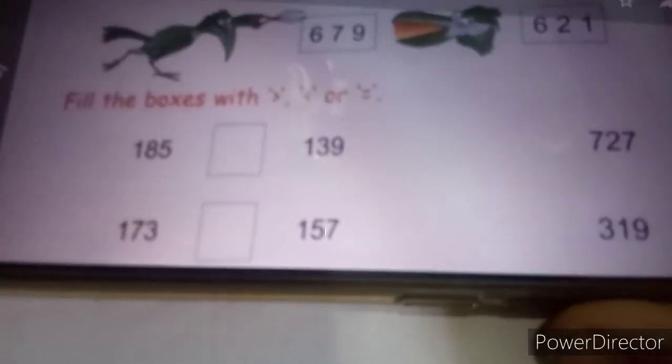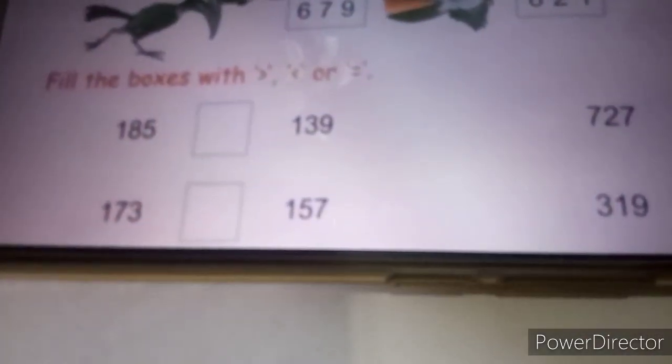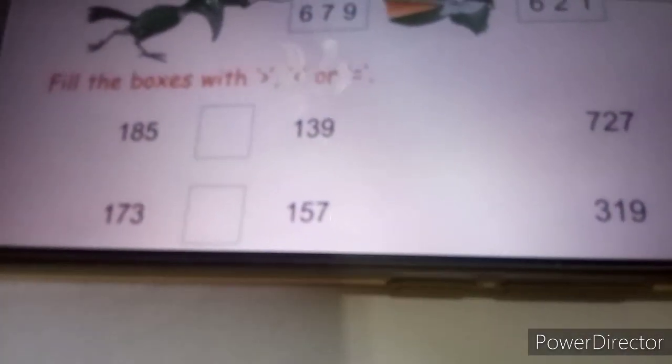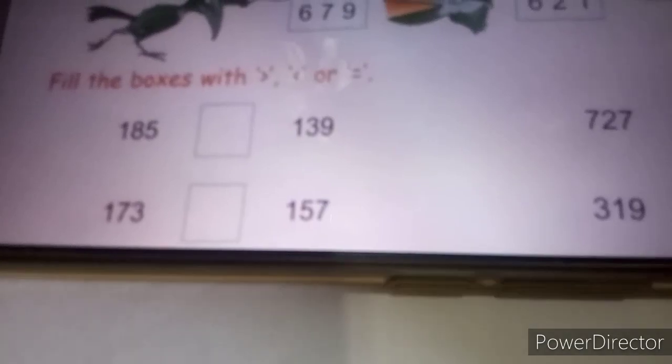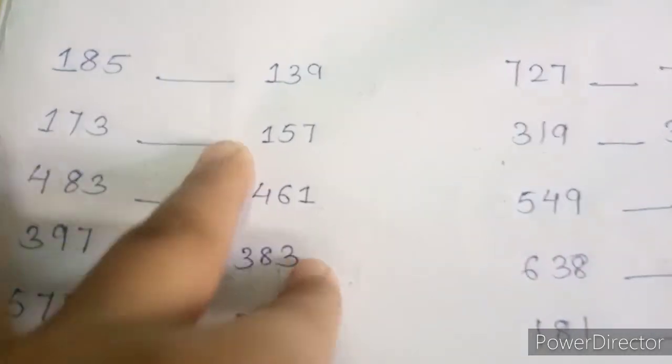Now we have some questions where we have to put greater than, smaller than, and equal to signs. The questions are here with me. Now let's start doing it.